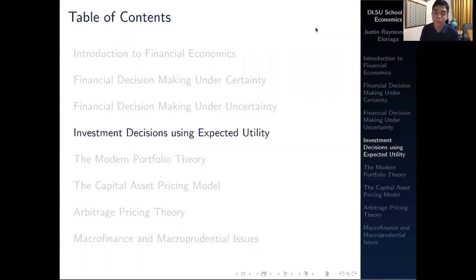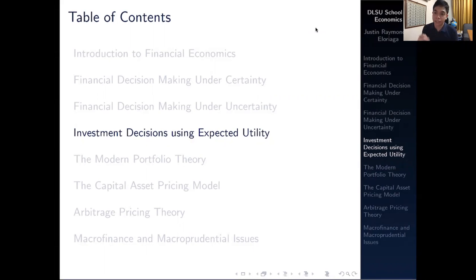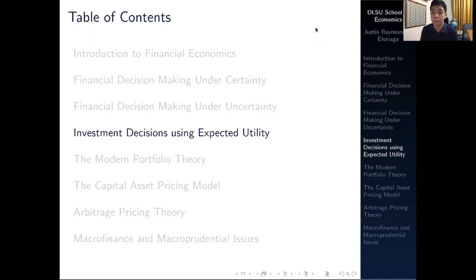Hi everyone and welcome to the very first video in our module on investment decisions using the expected utility criteria. In the last module we covered financial decision-making under uncertainty, where we need to deal with probability distributions. We concluded that the expected value criterion is often flawed because people judge things not on expected value but on utility, which led us to the expected utility theorem.